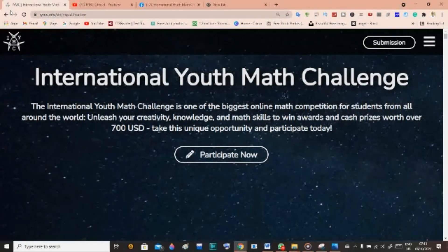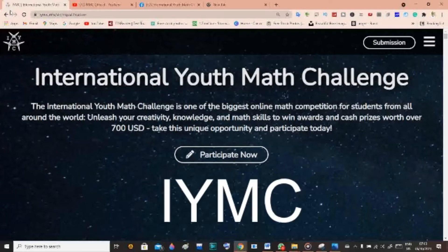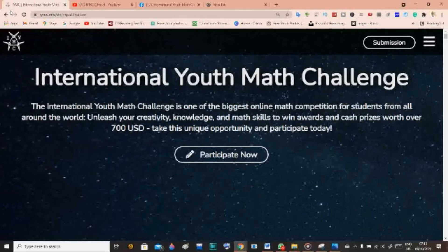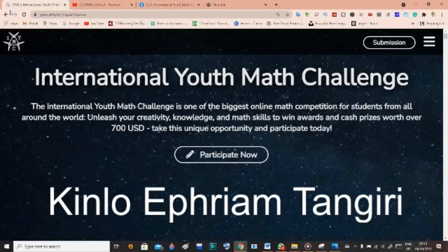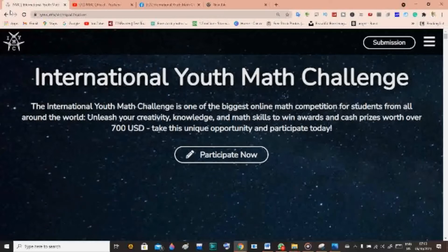Hello to everyone, hope we are all doing great. In today's video we are going to be talking about the International Youth Math Challenge, IYMC. My name is Kinglo Efrem Tangiri, I am the IYMC ambassador to Cameroon, and recently I received a lot of messages from students who would like to participate in this competition and asking how they can submit their solutions.